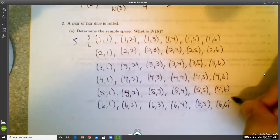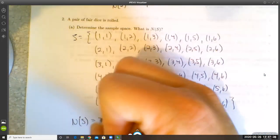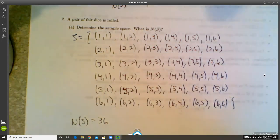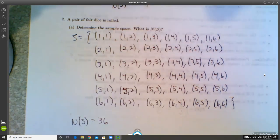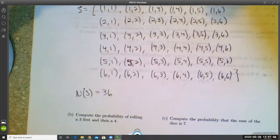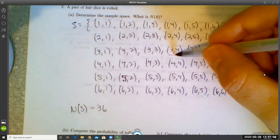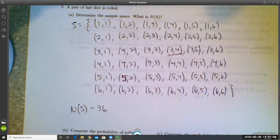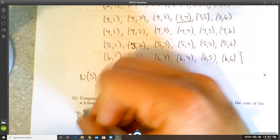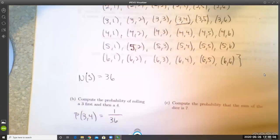Those are all of the possibilities; N(S) = 36. Part B: compute the probability of rolling a three first and then a four. There's only one way that can happen, so the probability of rolling a three then a four is 1/36.